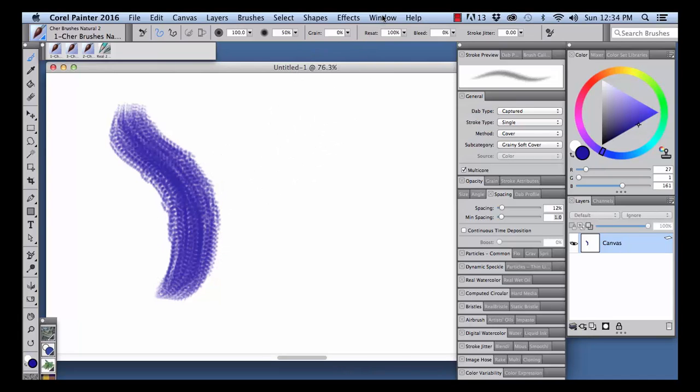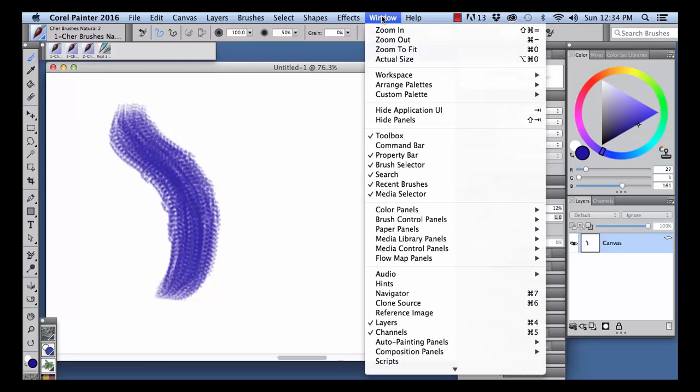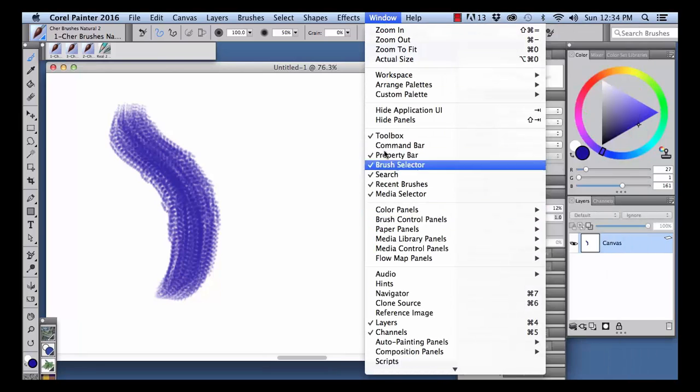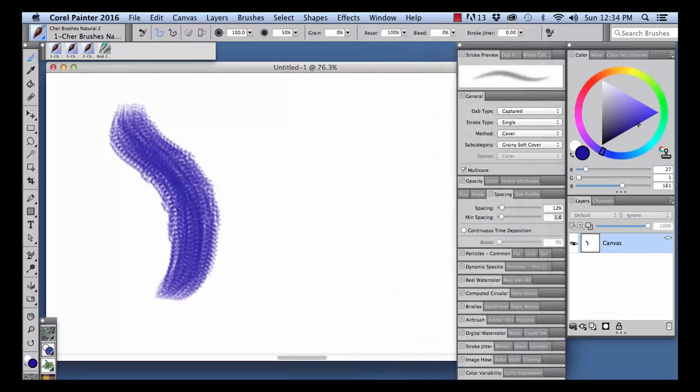Open the brush controls, if you don't already have it open, by choosing Window, Brush Control Panels, General.